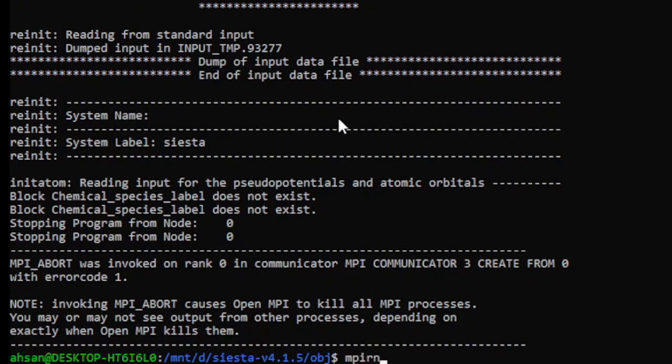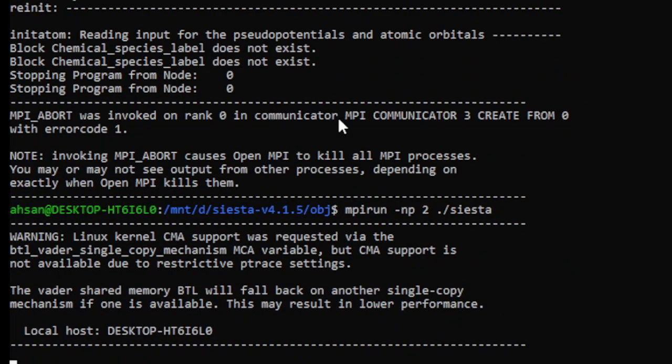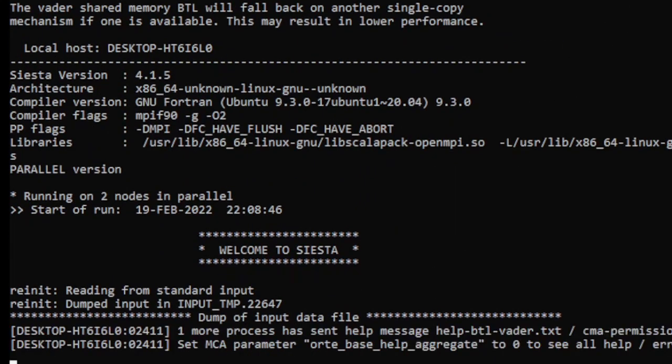So mpirun -np 2 siesta. It will work two times.